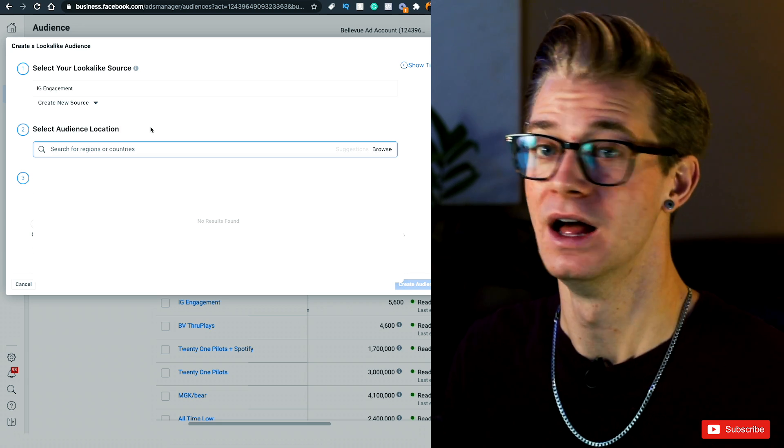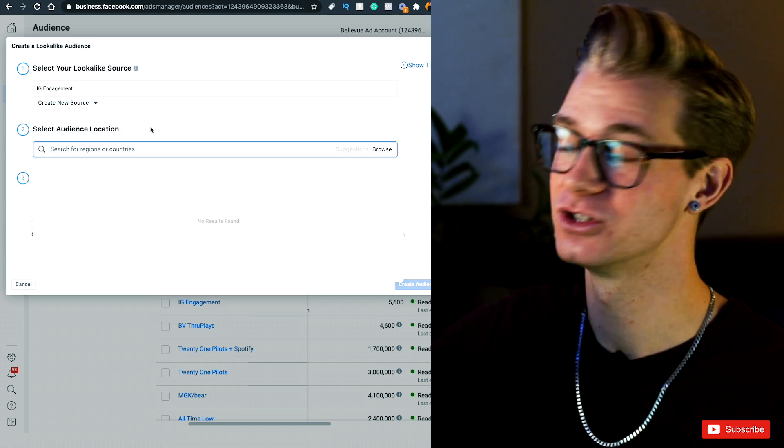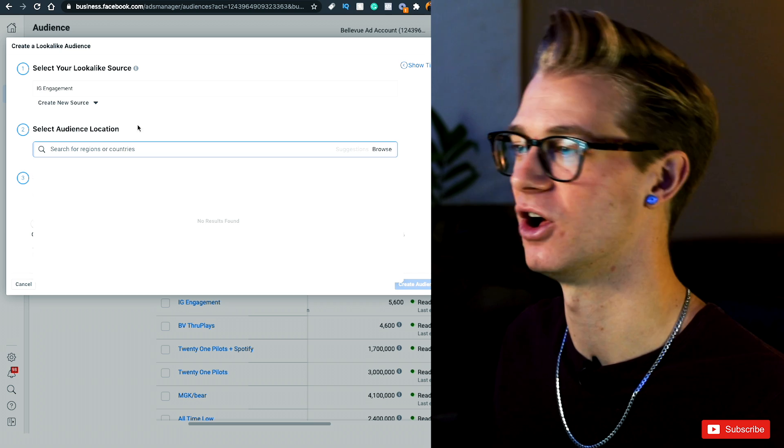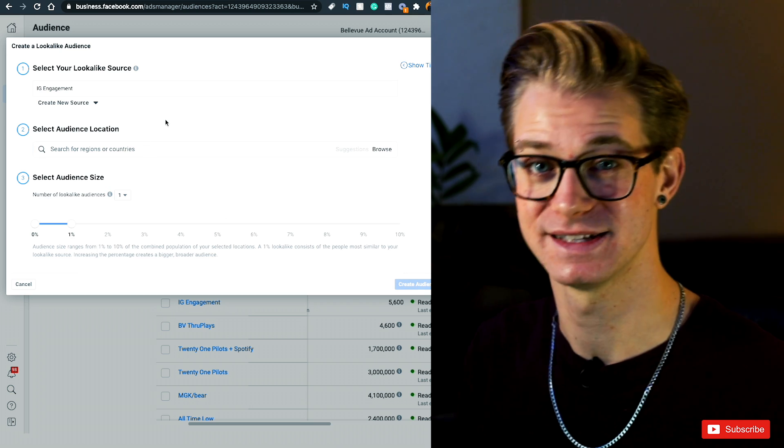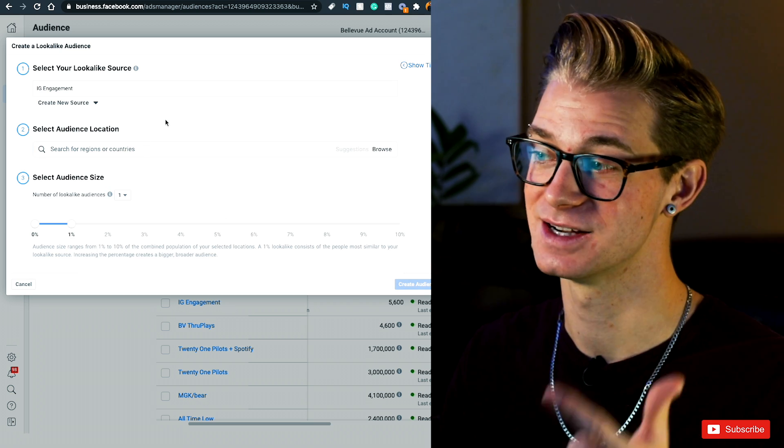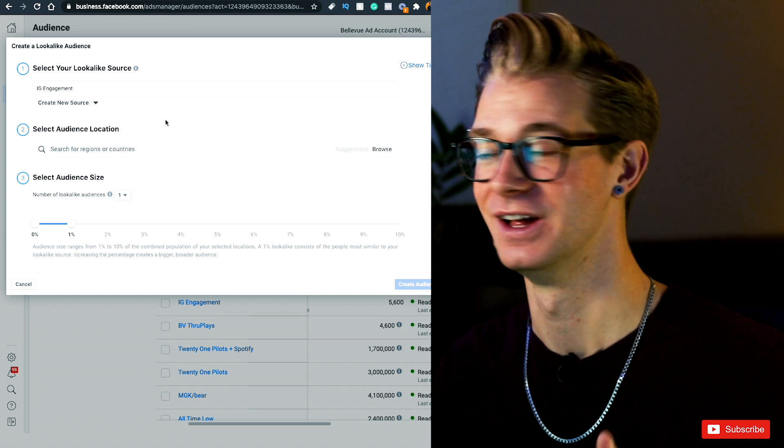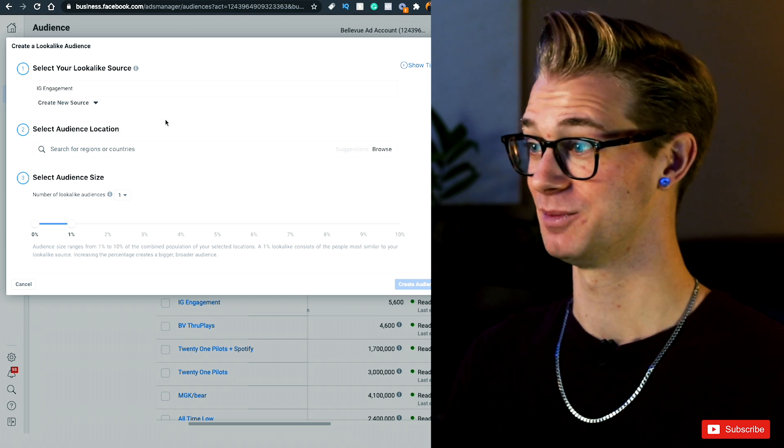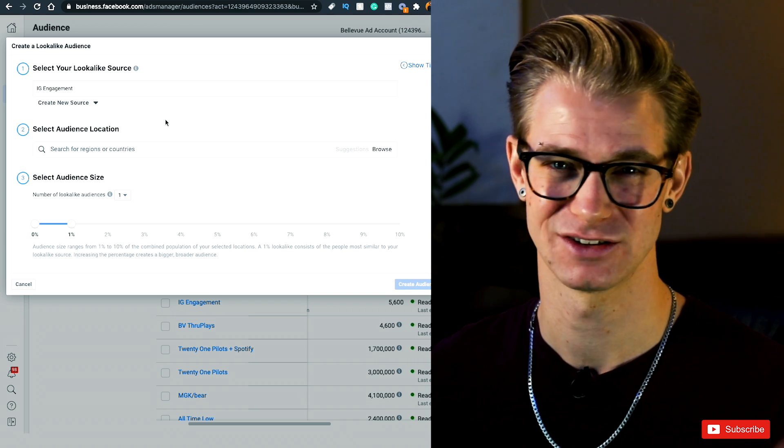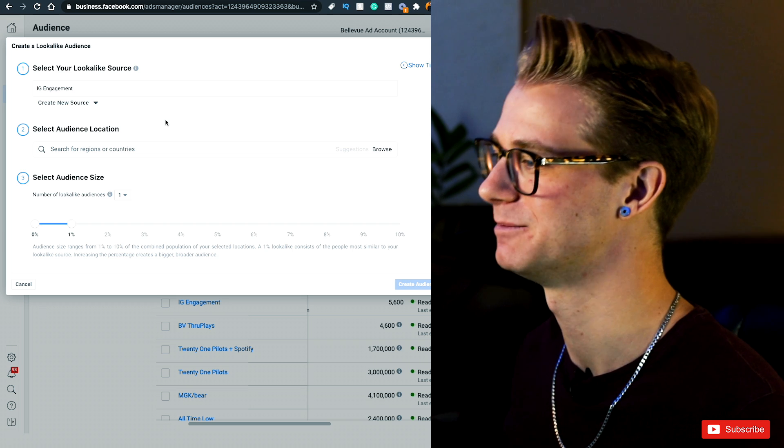I normally put in every single country on Spotify. So if you just Google Spotify countries, you'll get a huge list of them and I will go ahead and copy-paste all of them in here. We're talking United States, United Kingdom, Australia, New Zealand, Brazil, Chile, Canada, Germany, France—the list goes on and on. I think there's almost 50 countries that have Spotify.